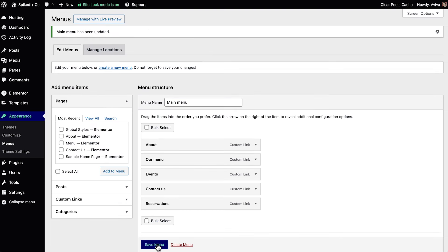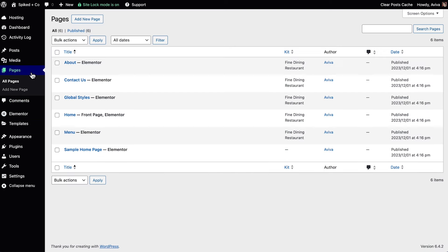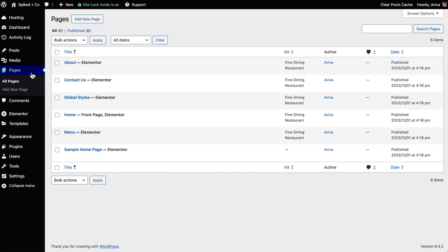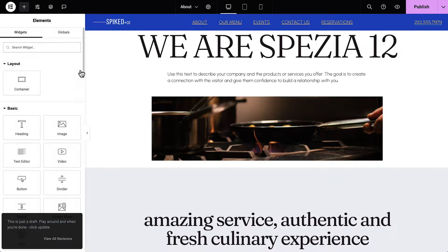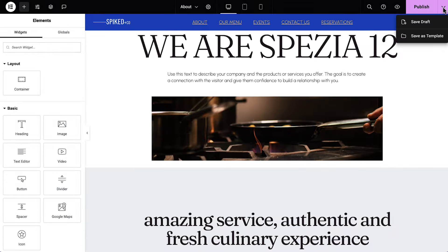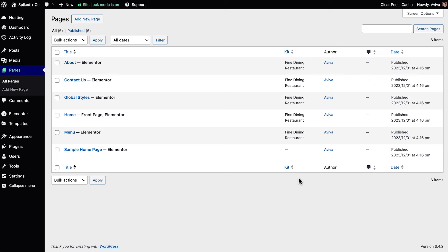Before we go back to Elementor, we'll head over to the Pages tab and delete the extra pages on our website. If you want to save any page layouts before you delete them, you can hover over any page, click Edit with Elementor, and from the Save options, click Save as Template. Back in the pages.